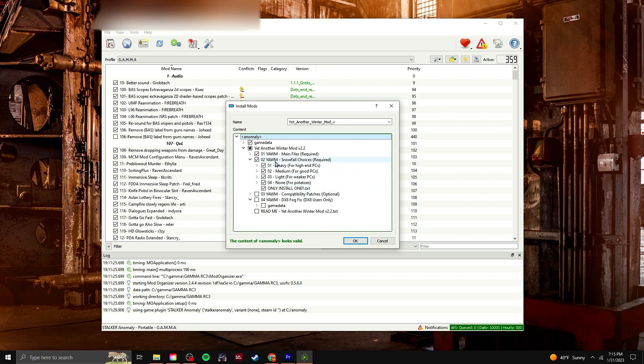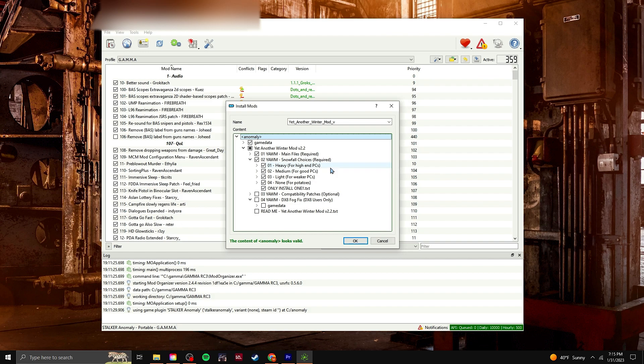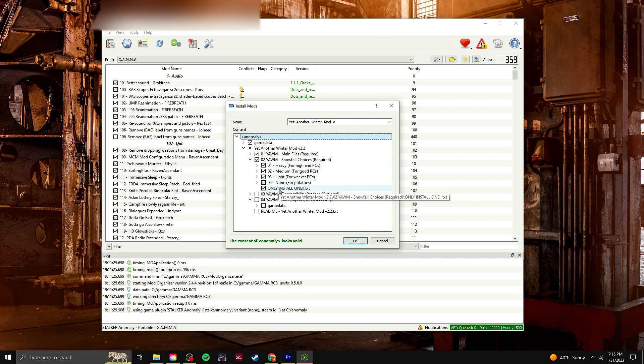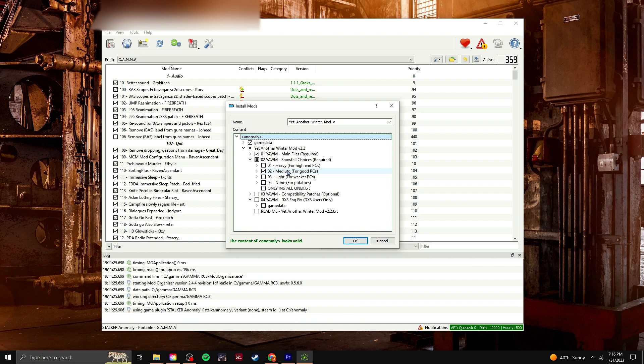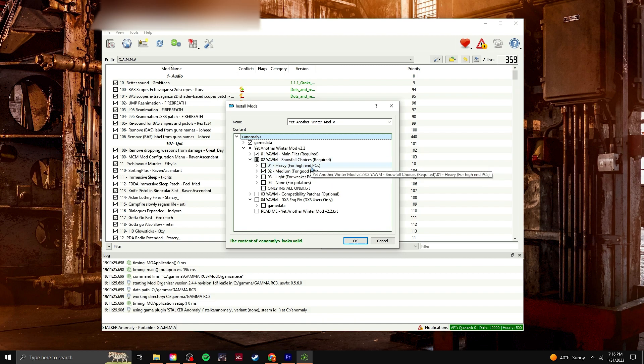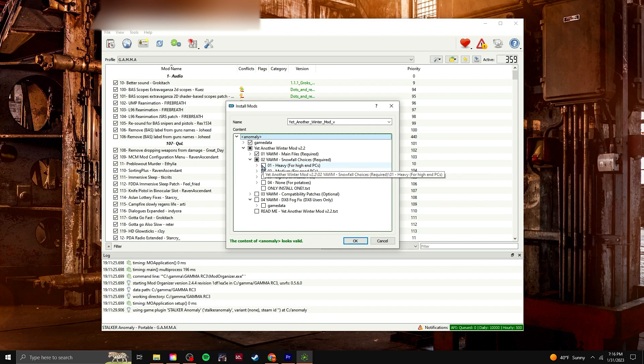And then the second slider here, this is snowfall choices. So you're going to choose accordingly. And remember, you can only install one. So untick that. It's just a text. Untick all the ones that you're not going to use, and only leave the one that you're going to use. So for me, I use this medium one. I don't really mind the snowfall too much. I'm sure this heavy one looks really nice. So that's it for that.